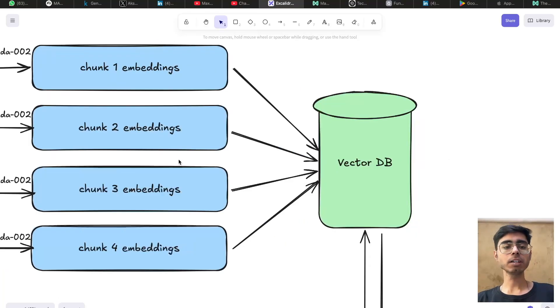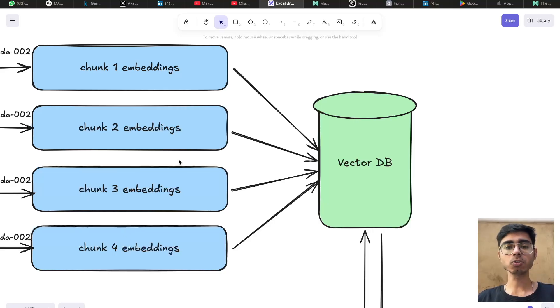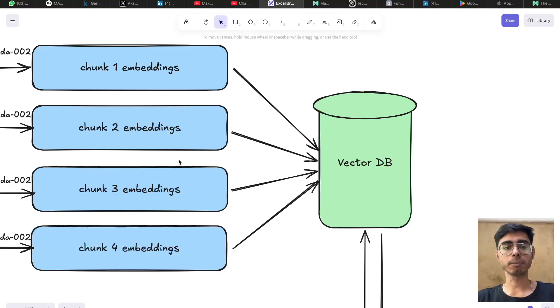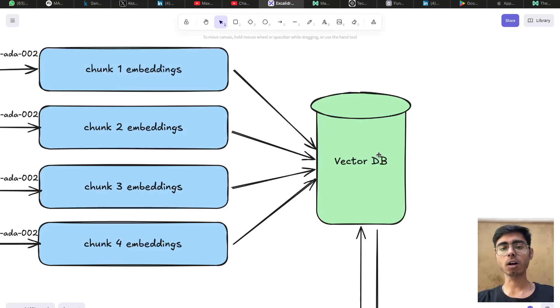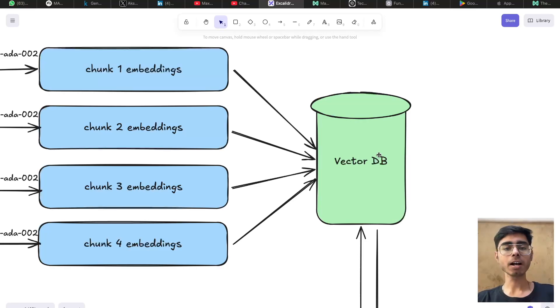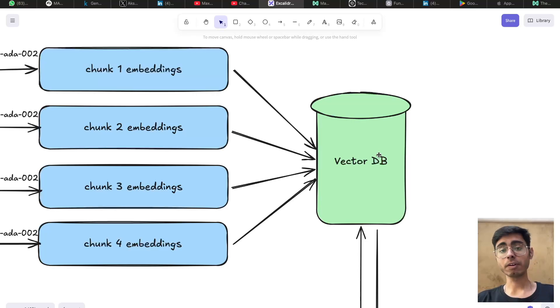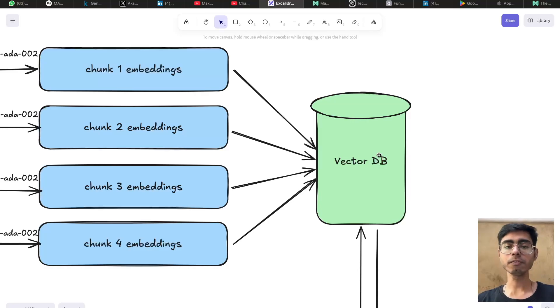As soon as you have the embedding chunks, you can save those chunks in a vector database. It can be Pinecone, ChromaDB, or any other vector database. So our first task is now done. We took a long context, which was present in the form of a PDF or a plain text. We divided that information into chunks. We vectorized it, got the embedding chunks. And those chunks we saved in the vector database.